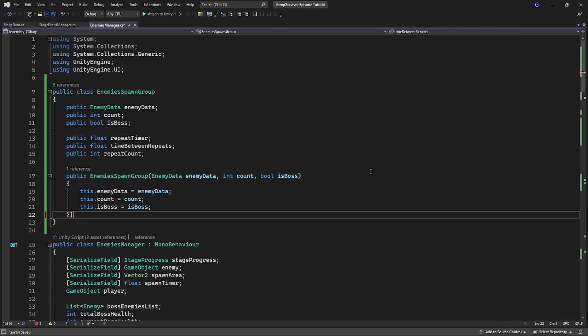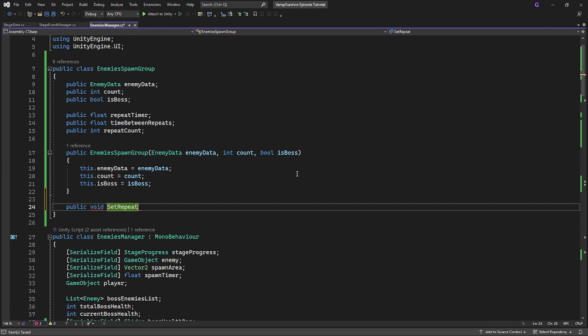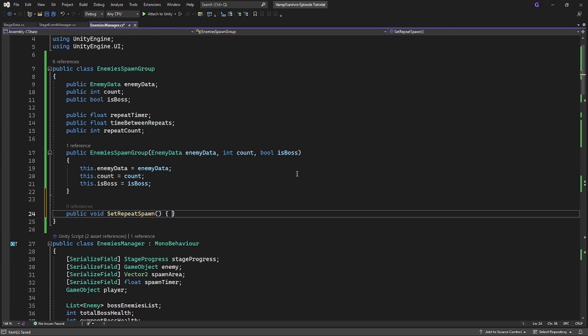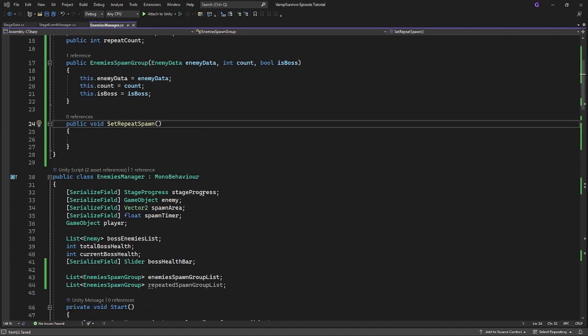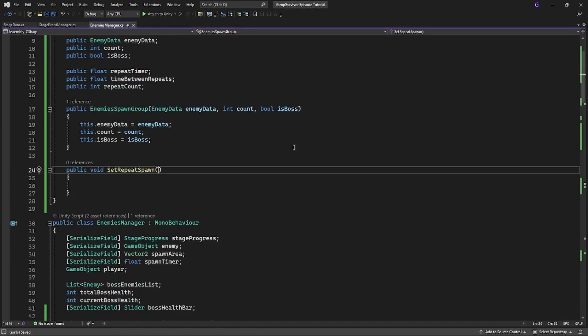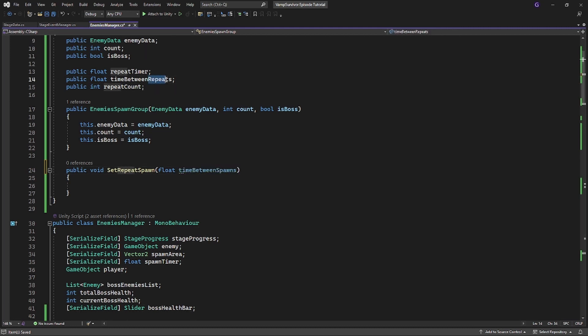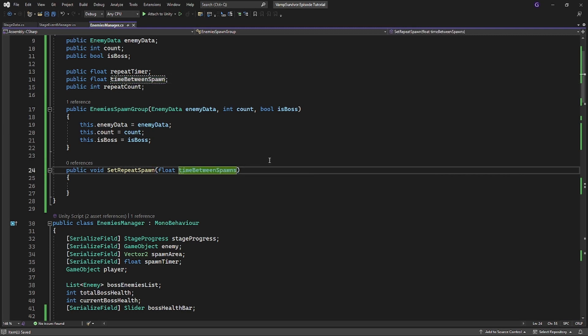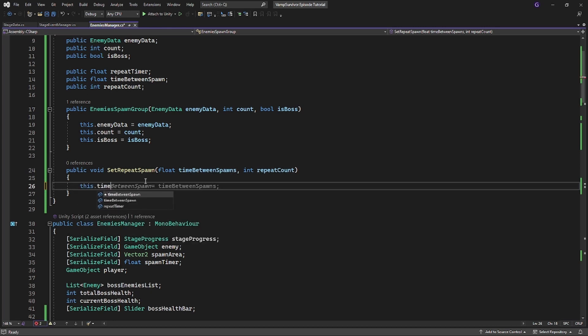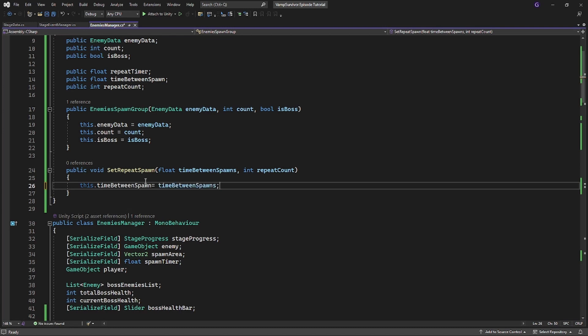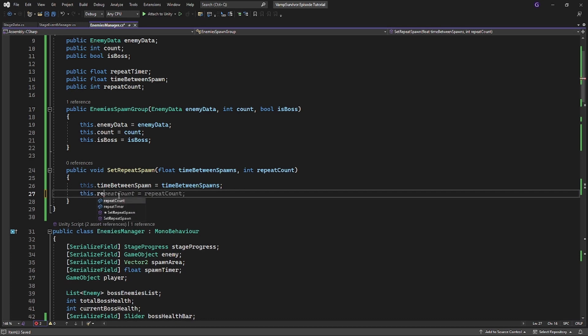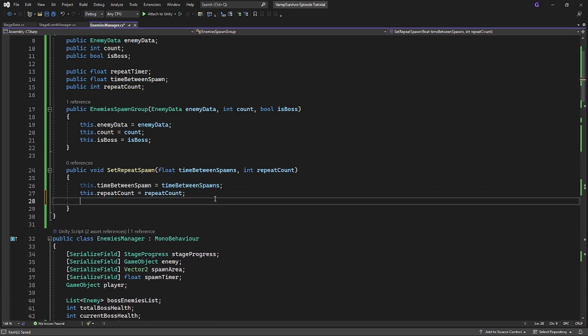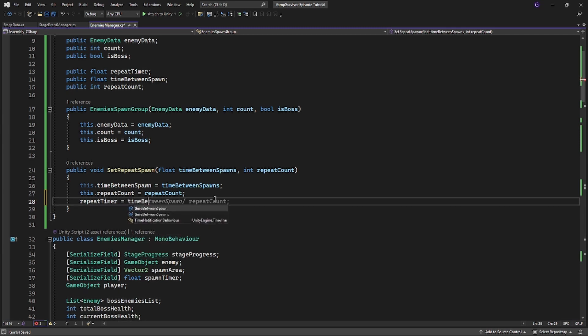And a new method called setRepeatedSpawn. This method will set up this group into a repeat spawner. Our timer value will be equal to the time between spawn. So when the timer runs out it will repeat our spawn.